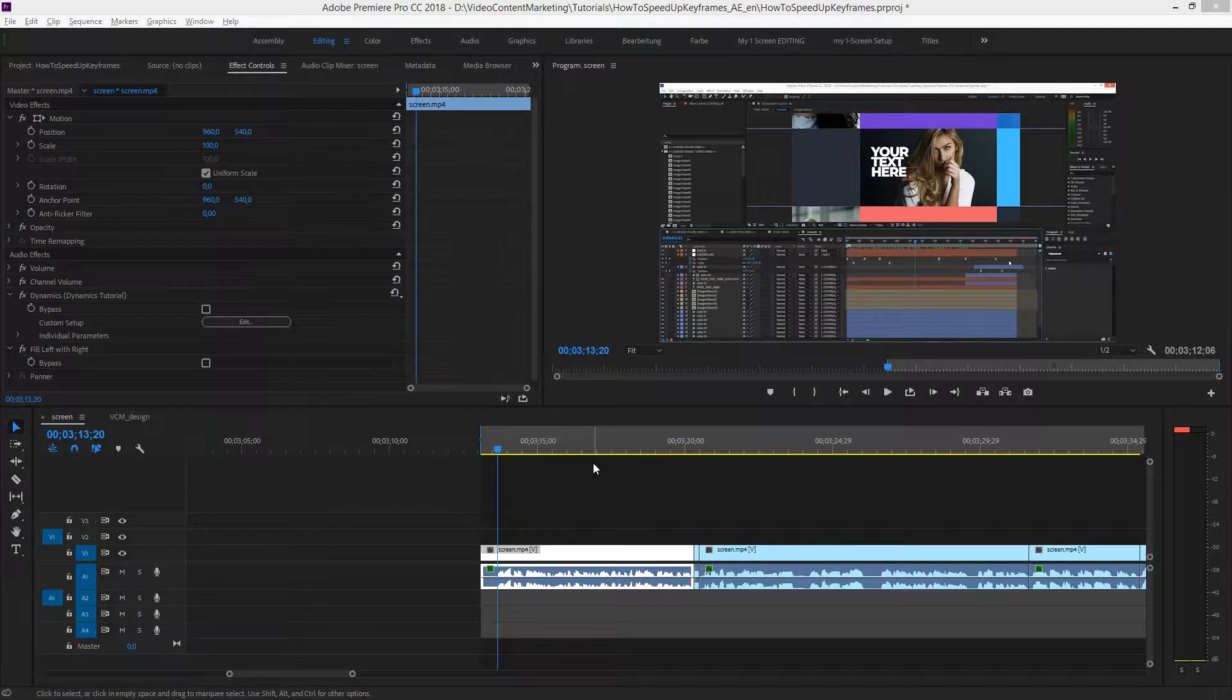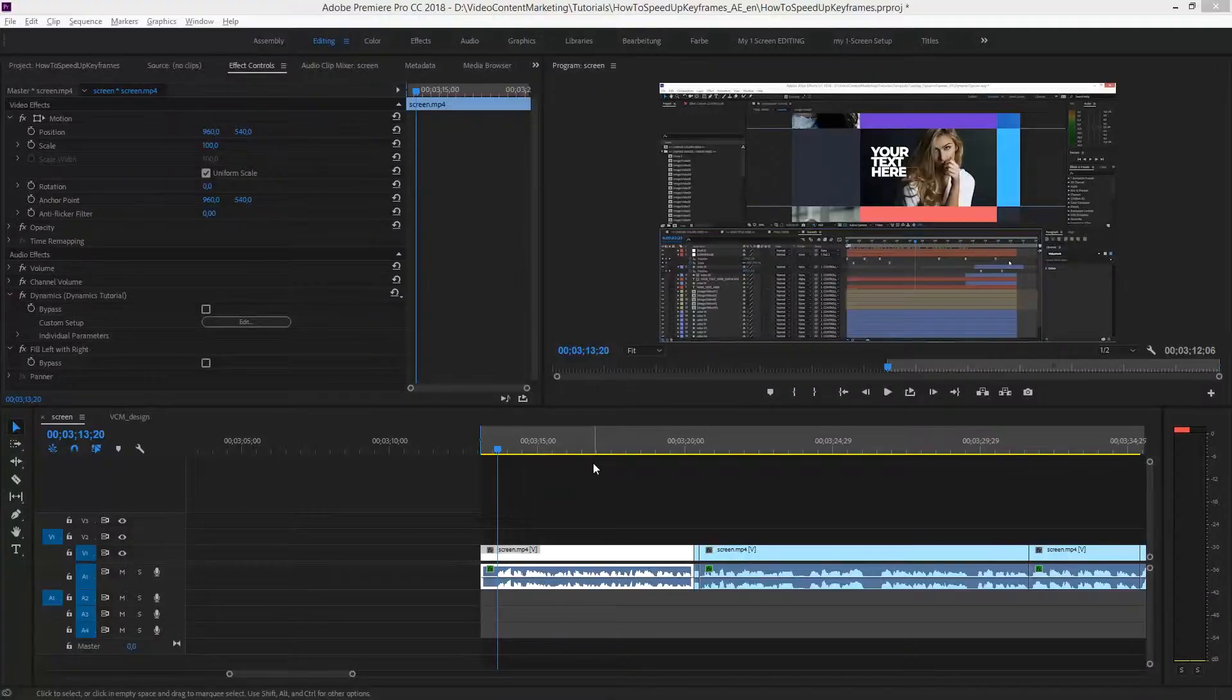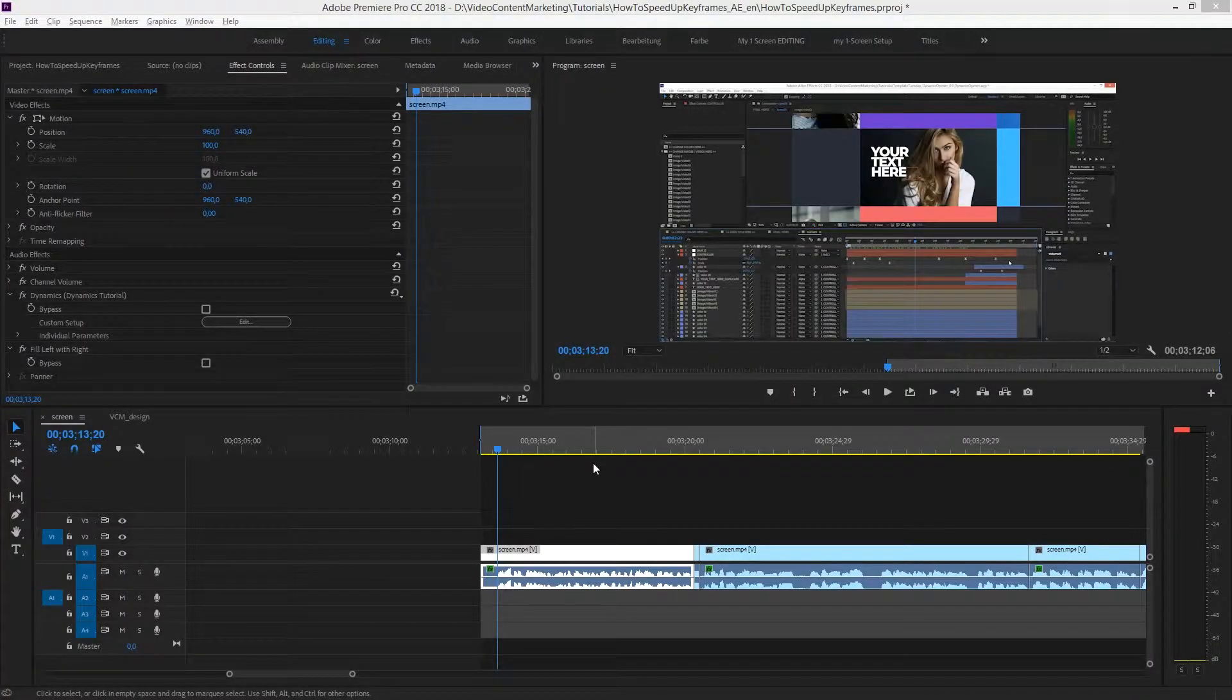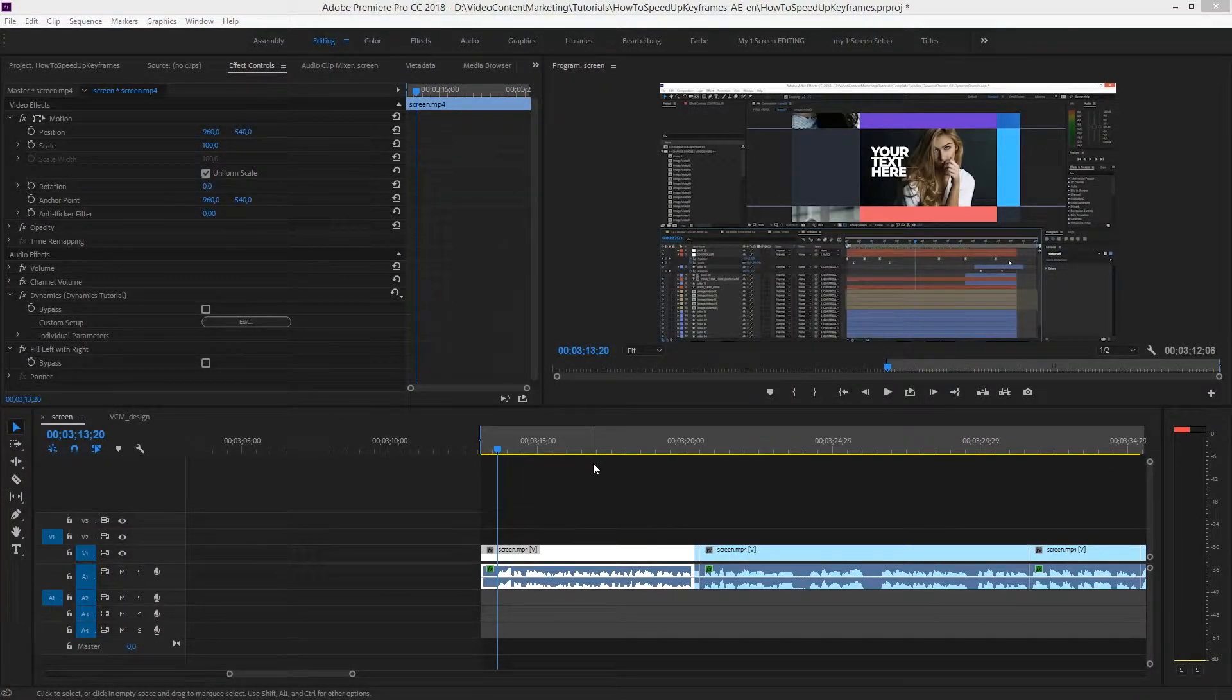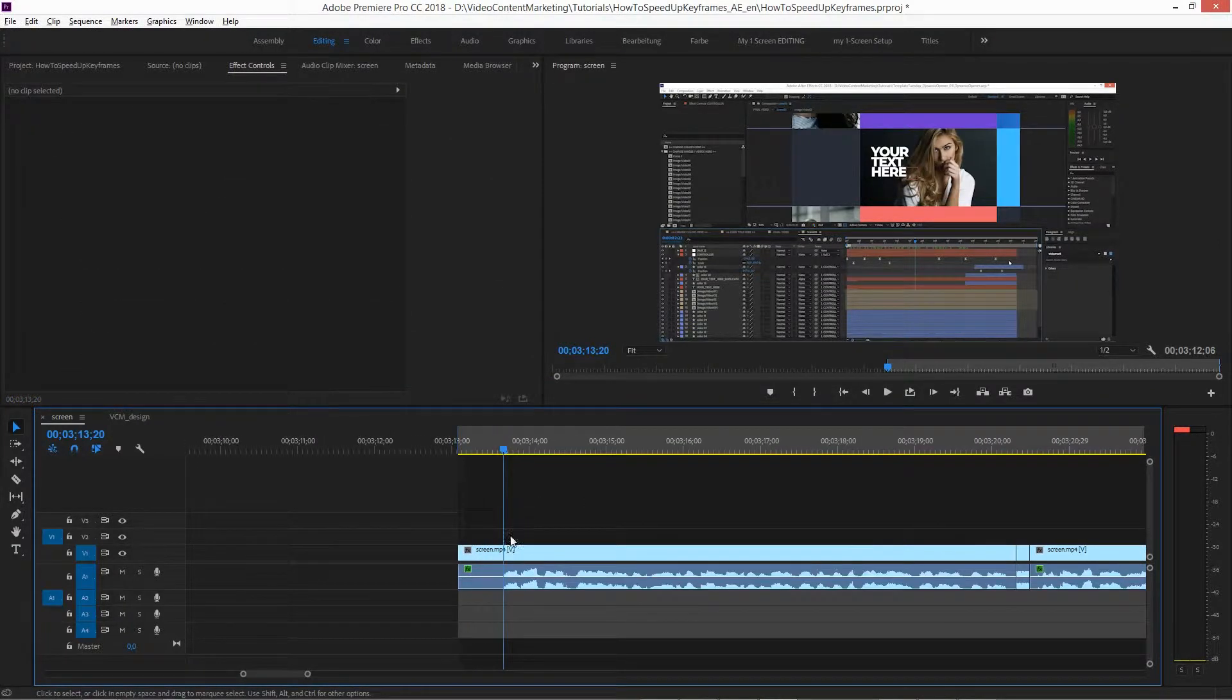How to edit tracks independently in Adobe Premiere Pro CC 2018. Sometimes you want to edit only the video or the audio of a video clip, like here.